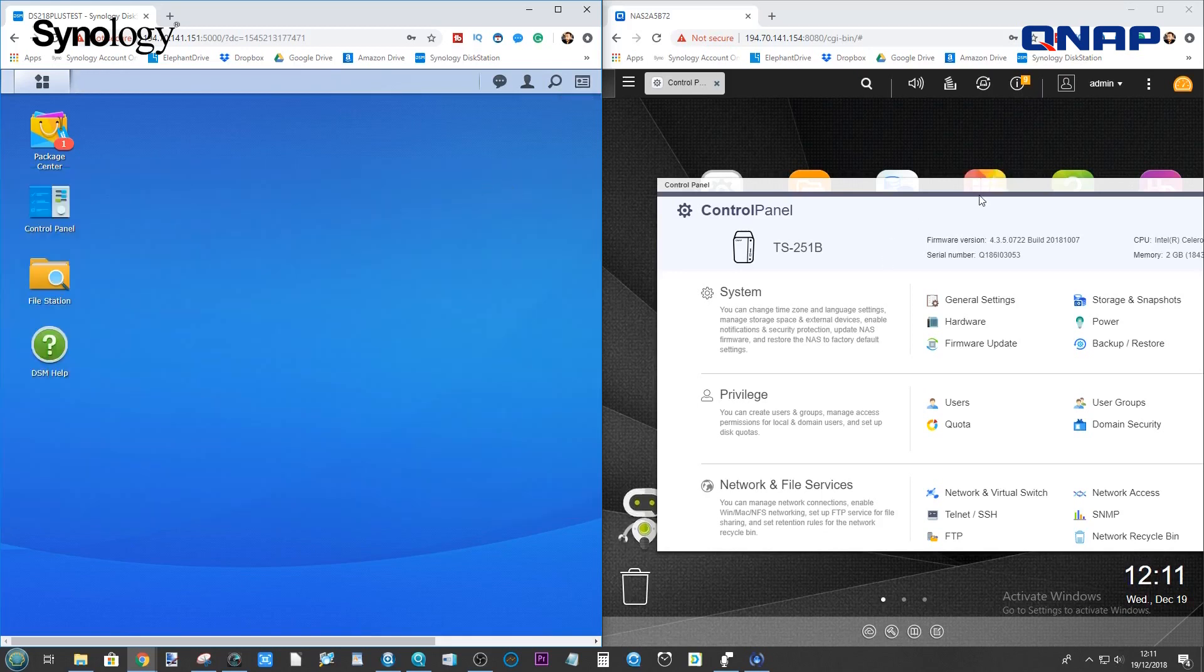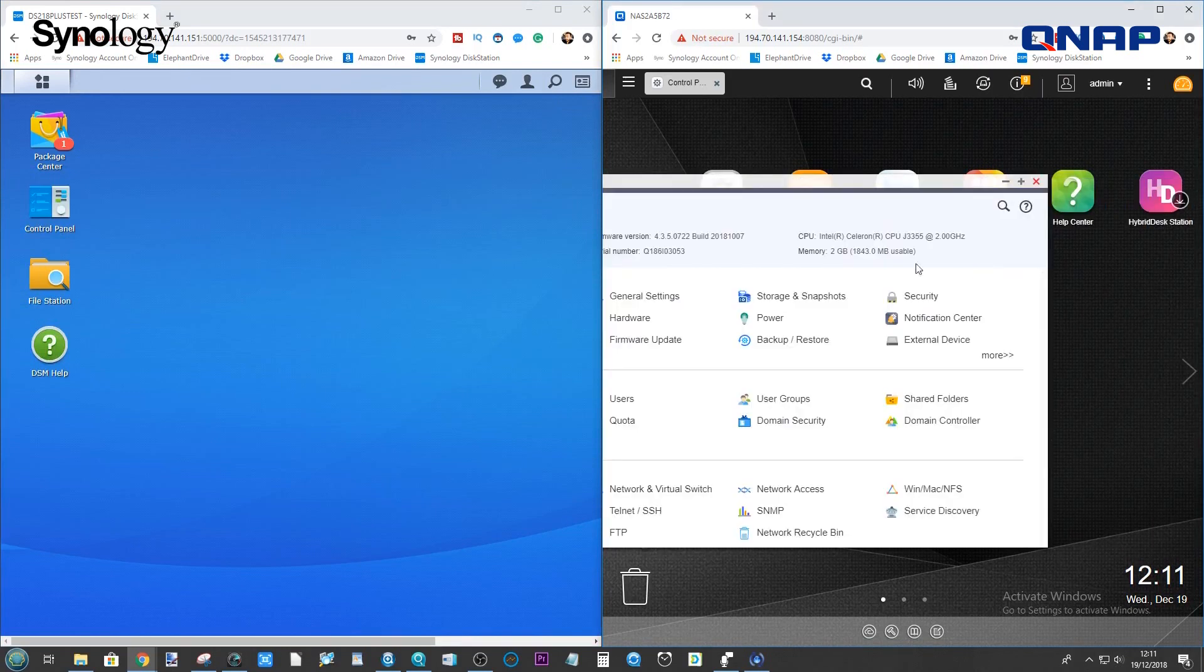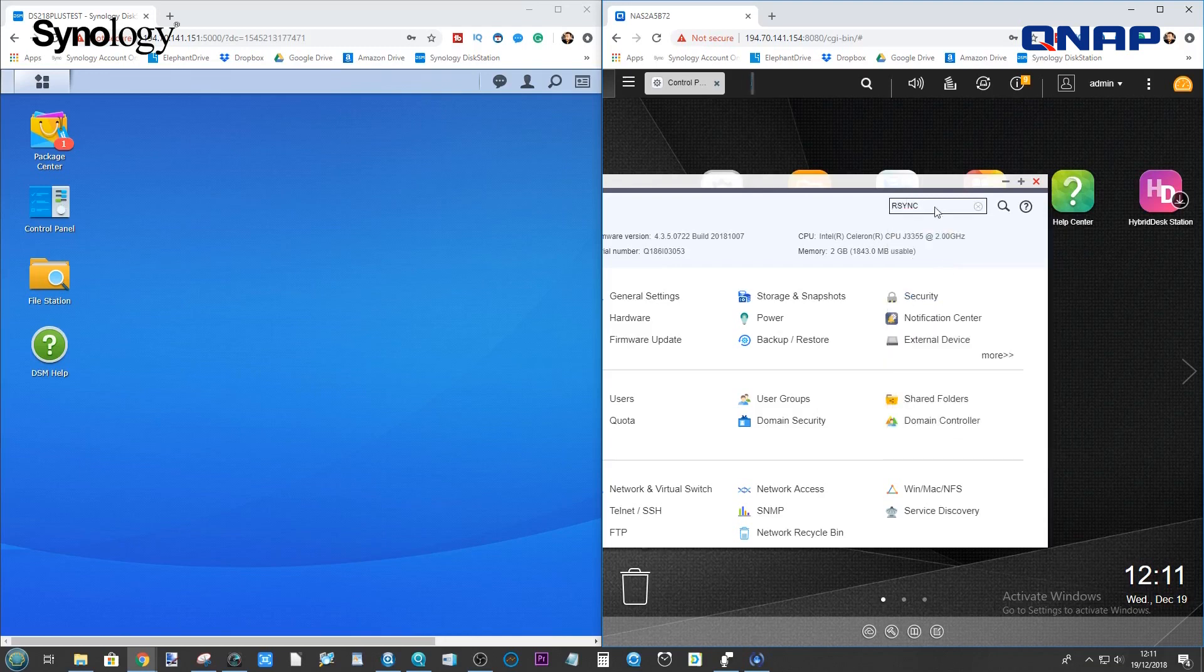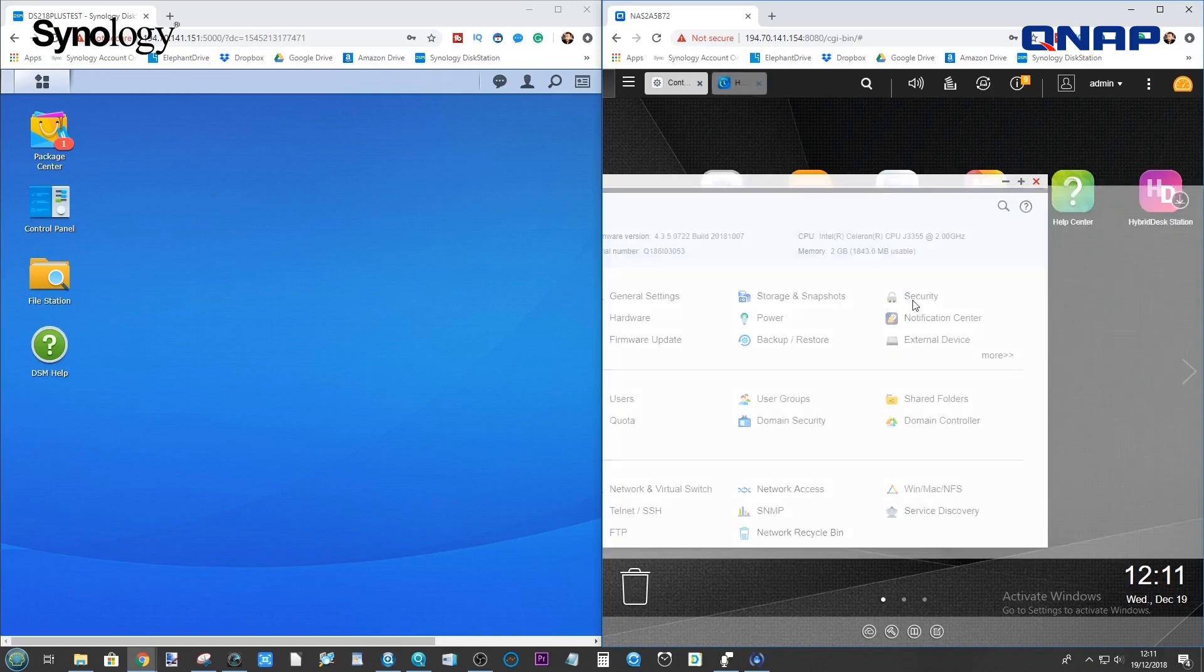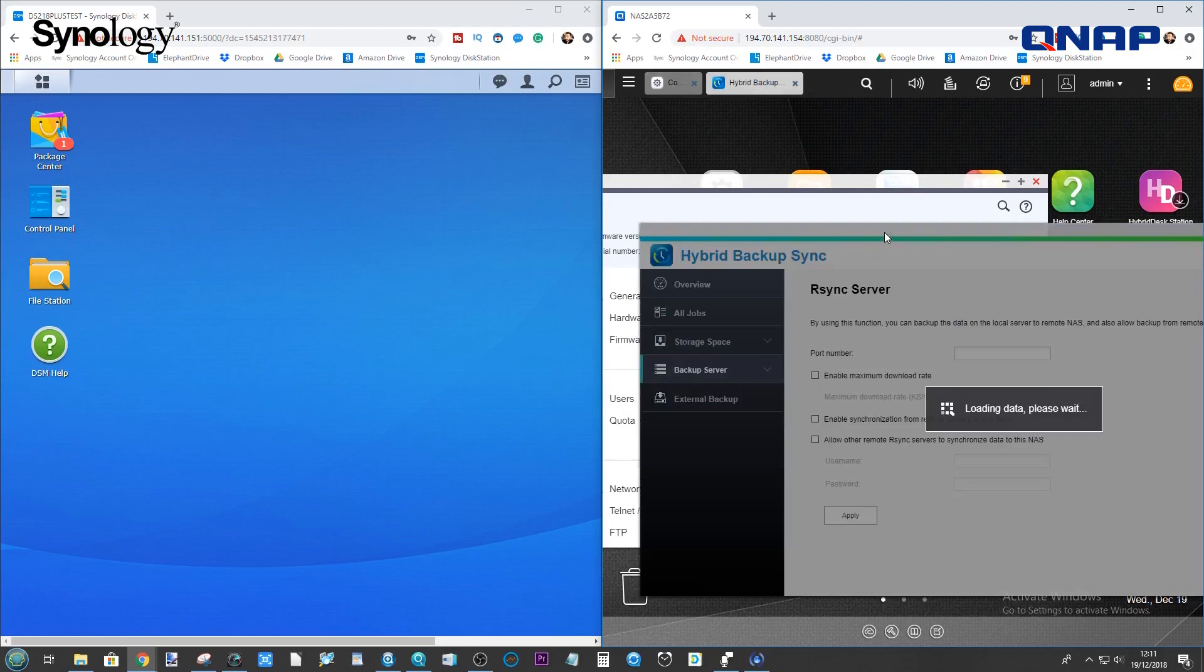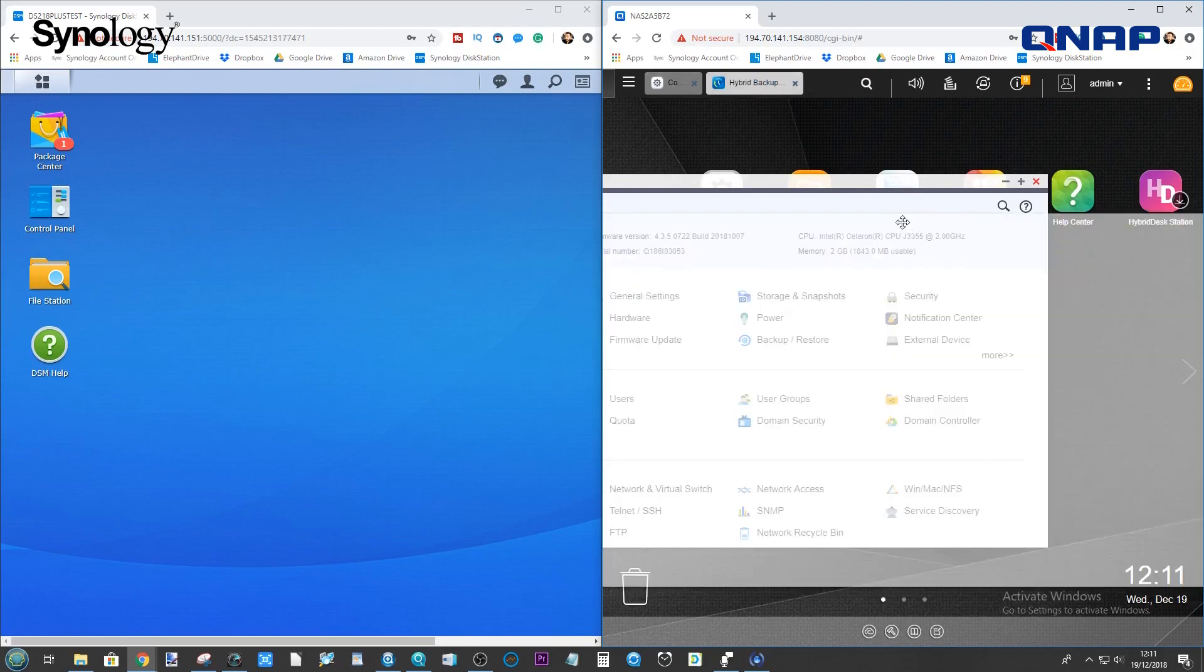On the QNAP, likewise, to make things easier, you can go straight at the top here and just type in R-Sync. And from here, it will have some settings there in the background using Hybrid Backup Sync, which we'll review later on.